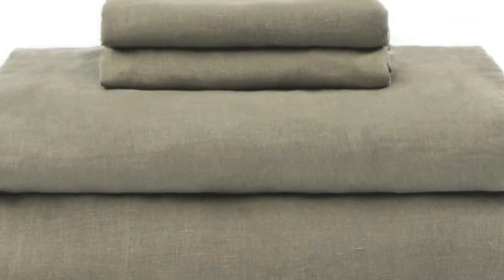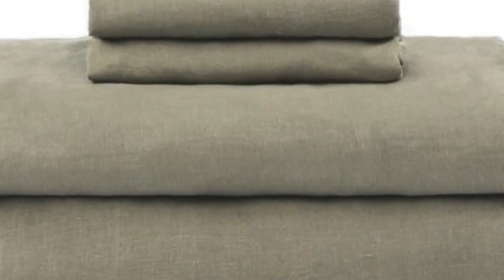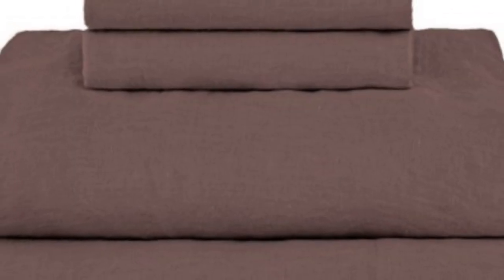While testing the set, we raved about its high-quality construction and top-notch breathability. The sheets have a medium weight and offer effective temperature regulation, making them a great choice for year-round use.